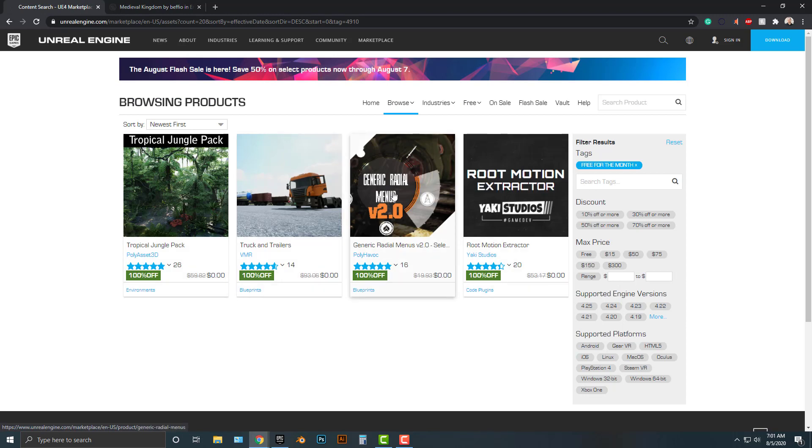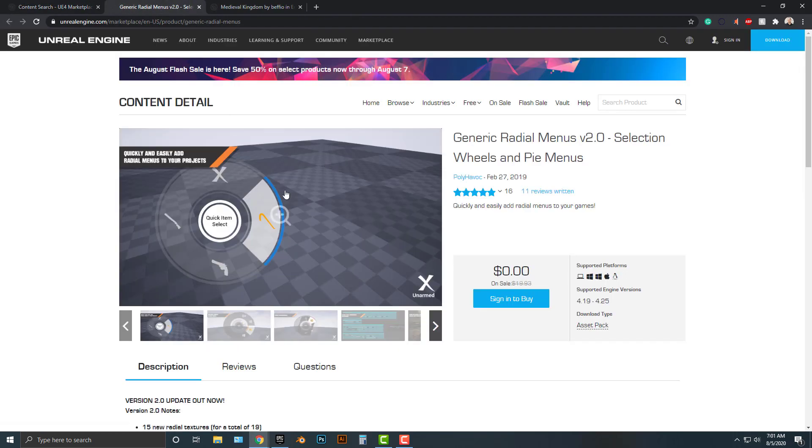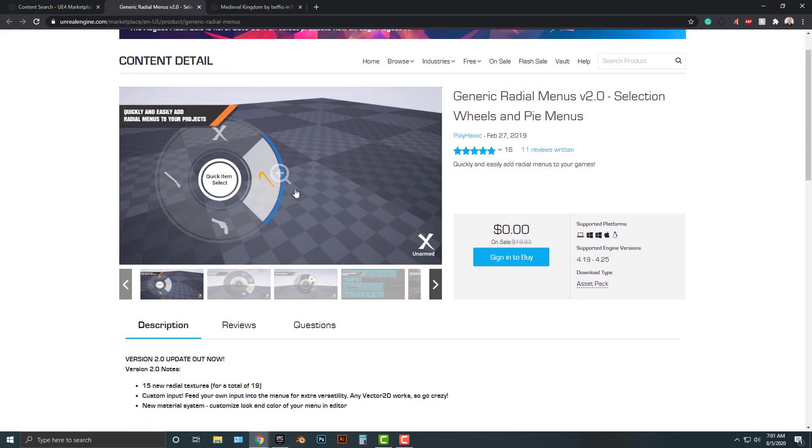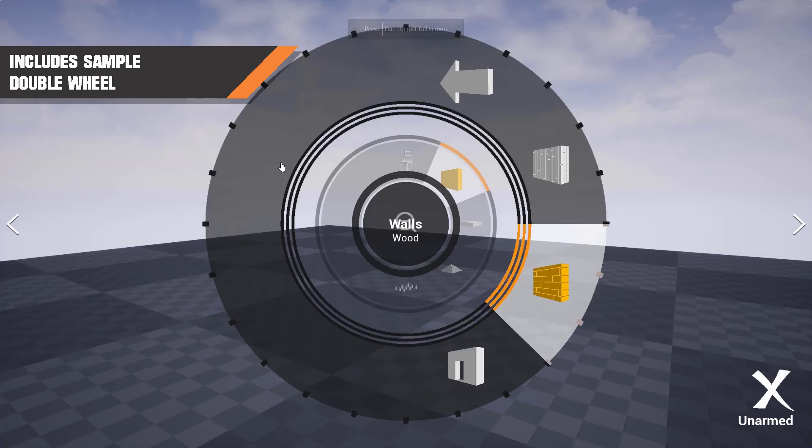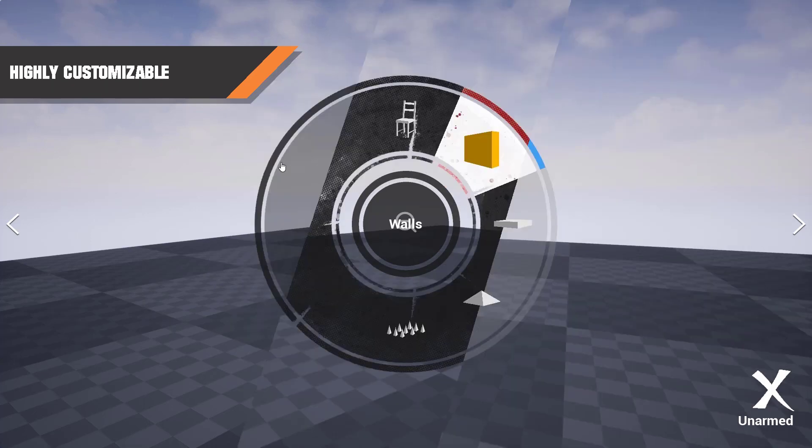The first thing I'm going to talk about is this generic radial menus. As you probably know and have played games, you've probably seen these menus before. These are actually really hard to make - well, I shouldn't say really hard to make - they're a little bit more complicated because any time you deal with a circle, you have to do a little bit of math, and that math isn't always intuitive.